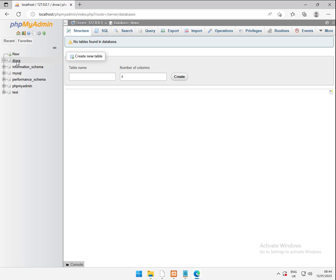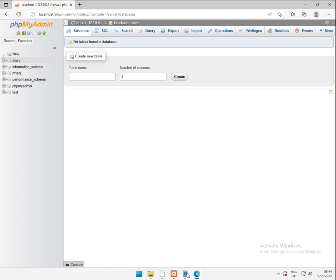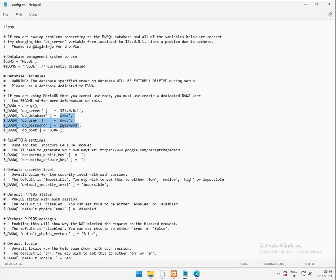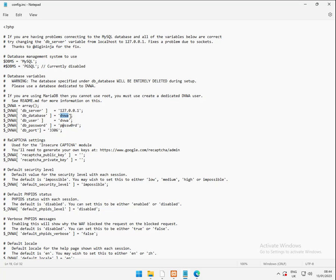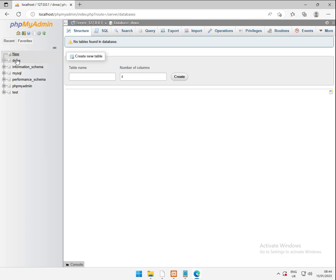So what we've done is we've created a database called DVWA. And this has to match the database name in here. So if you decide to fiddle with this, change that to DVWA my server, that's the database you need to create. Now we've got DVWA. We need to add the user.